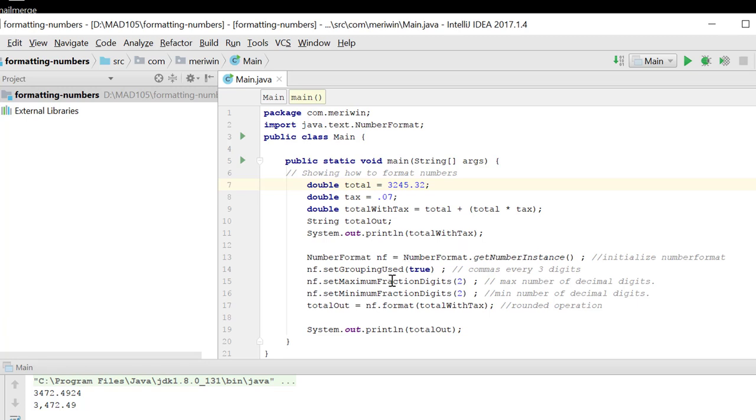Then we're going to set grouping used, which is true. That's putting our comma at the three digit point.